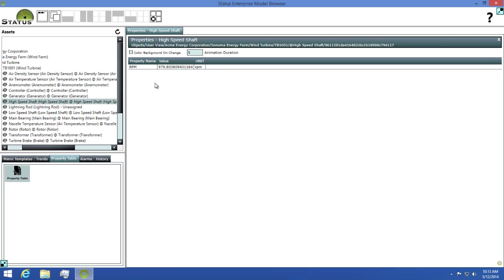And to make it easier to spot value changes, there's an option that will temporarily change the background of the value that changed. To demonstrate this, I'll check the color background on change checkmark and then wait for the value to change.